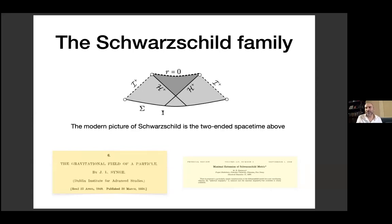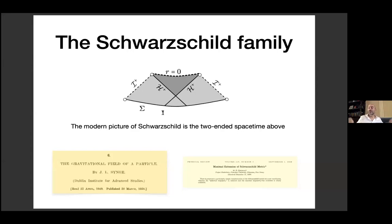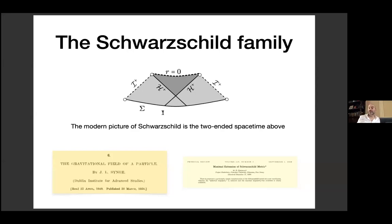What must we carry away from this picture? One thing you see is a boundary called future null infinity, depicted by the dotted line labeled script I-plus, sometimes pronounced 'scri.' This is a boundary at infinity — the radiation zone at infinity — where far-away gravitational waves propagate to. Every time you hear about detection of gravitational waves, you should think that this is a process taking place at this boundary at infinity.